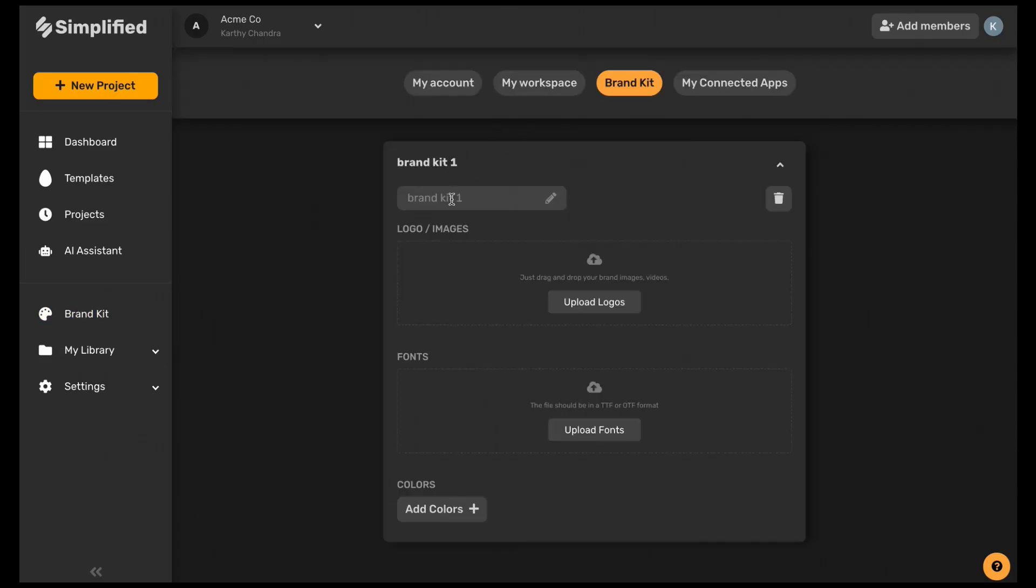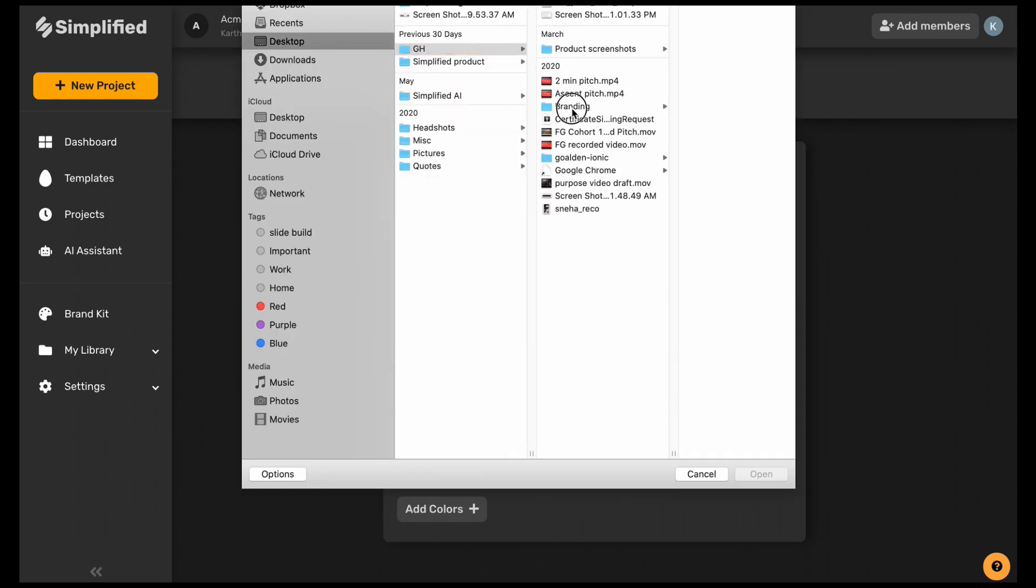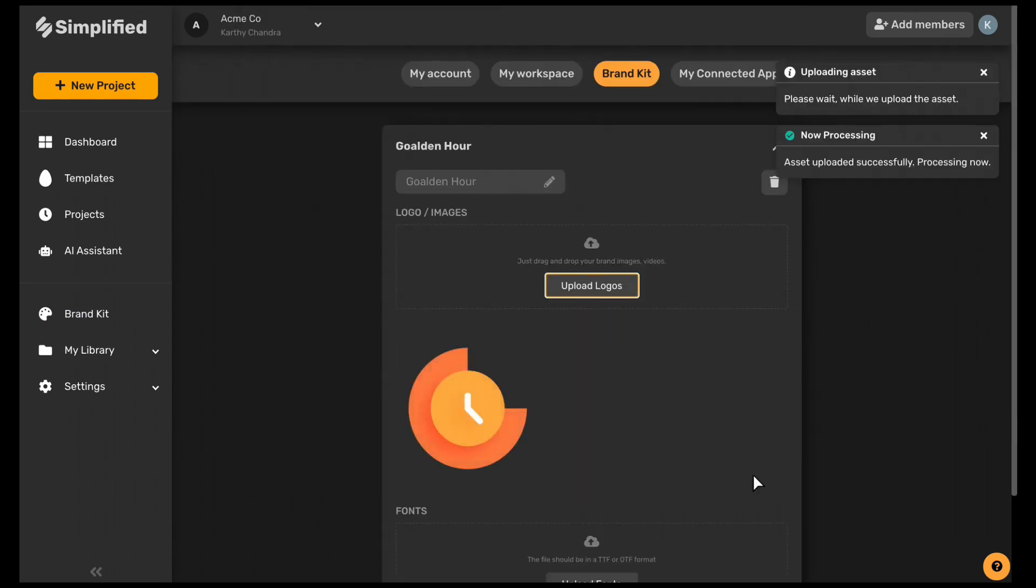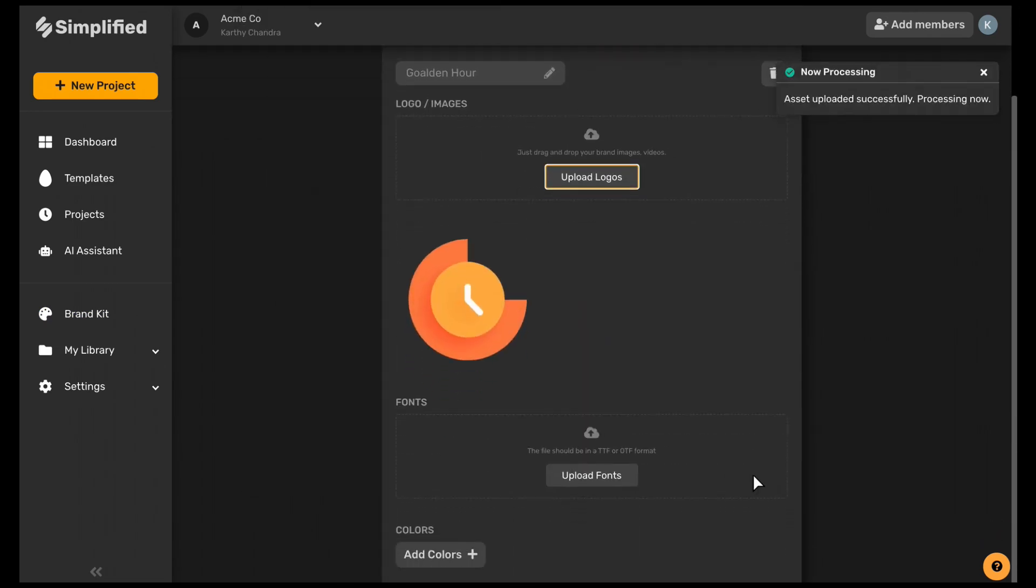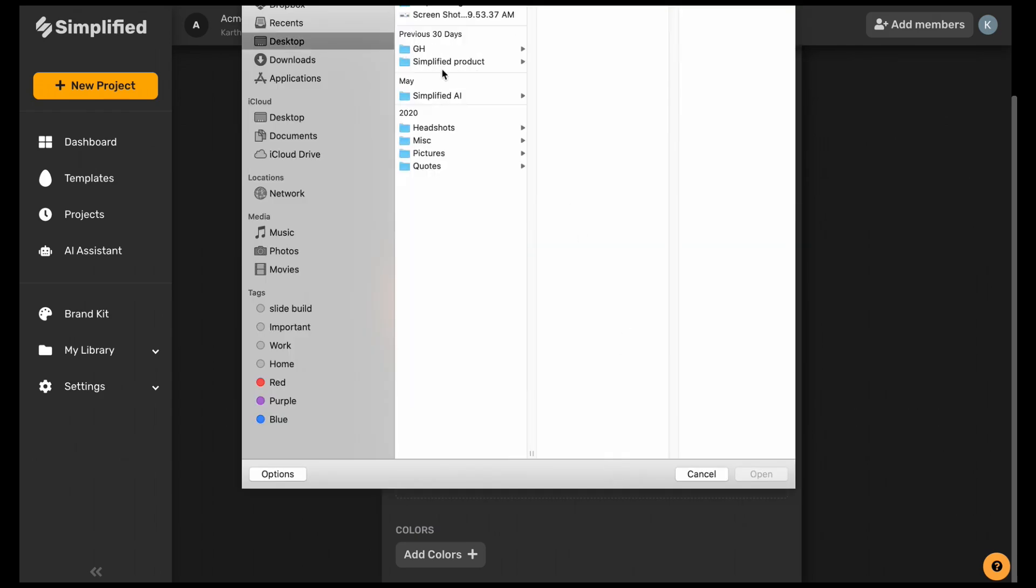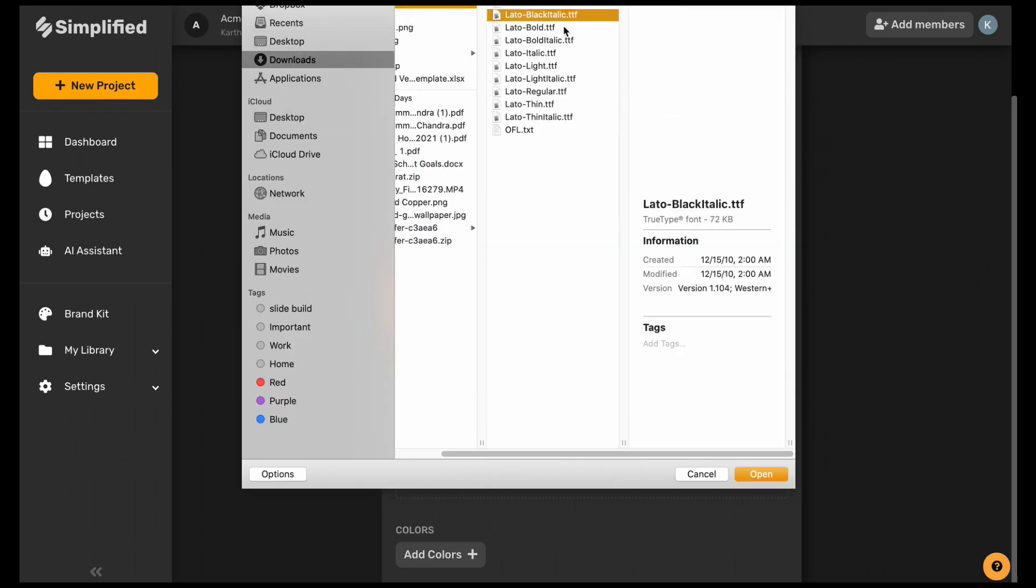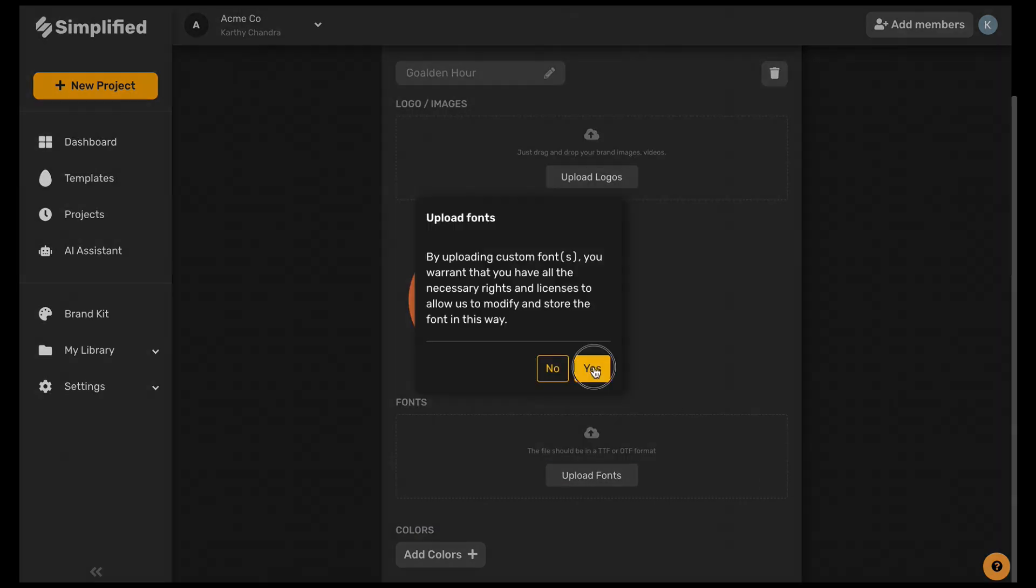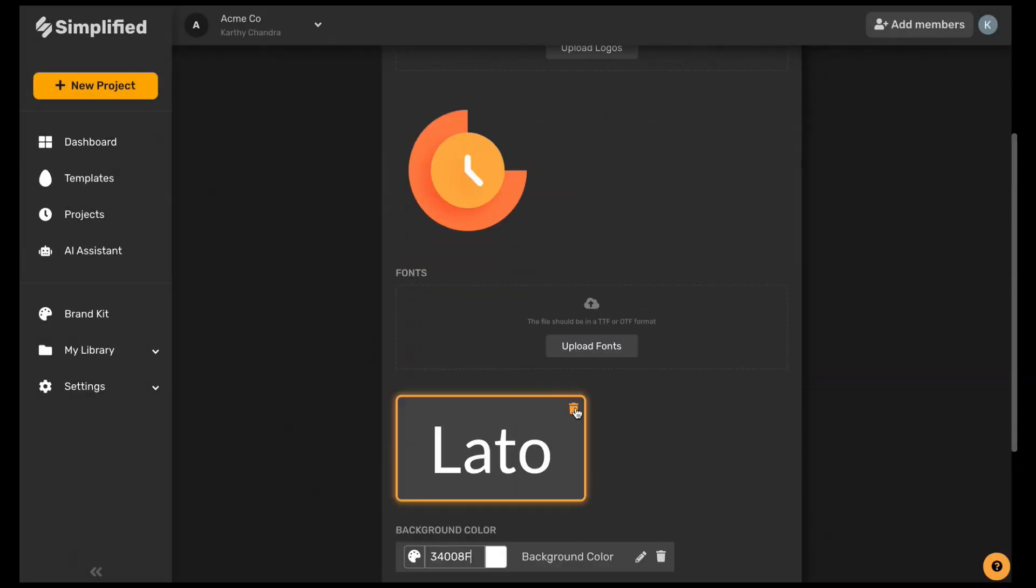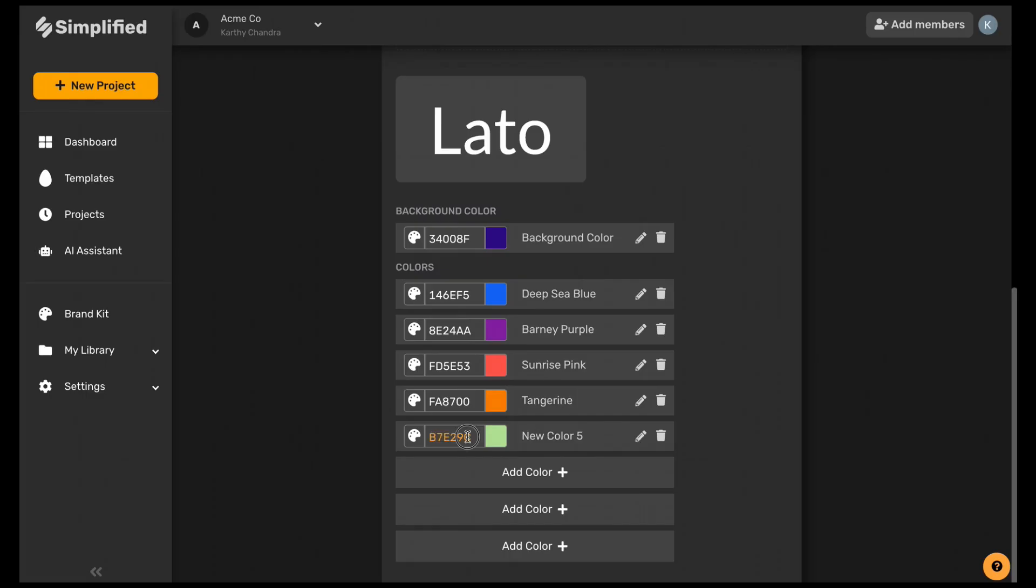Head over to the brand kit, give it a name, and then upload a logo. Next you'll want to upload some fonts and then you can select your brand colors by entering the hex codes.